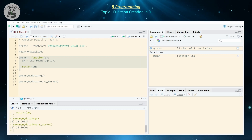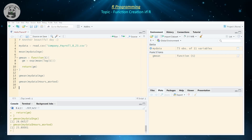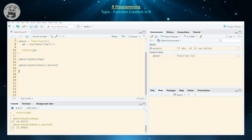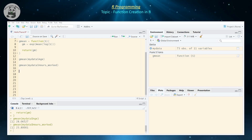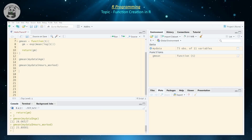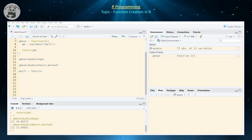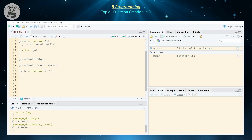Now let's go ahead and create a larger function with several variables. We'll use simple linear regression as our example, since a lot of you probably already know it, and we'll create a function that does a lot of the typical analysis. The function is going to be called my_slr — my simple linear regression function — and it's going to take two vector arguments, x and y.